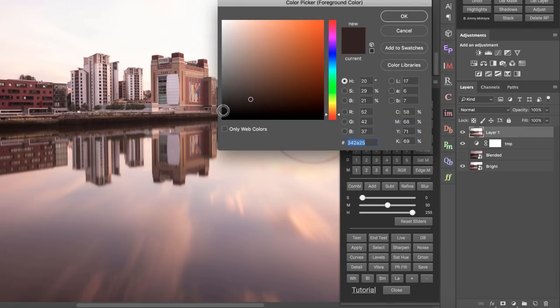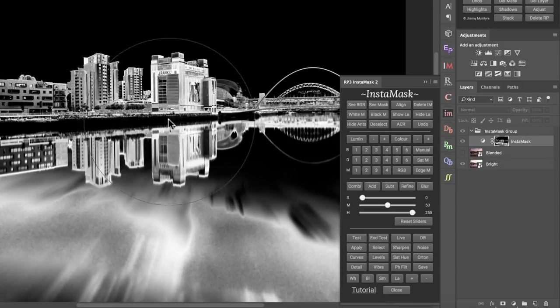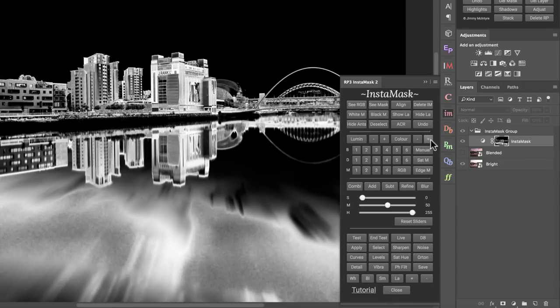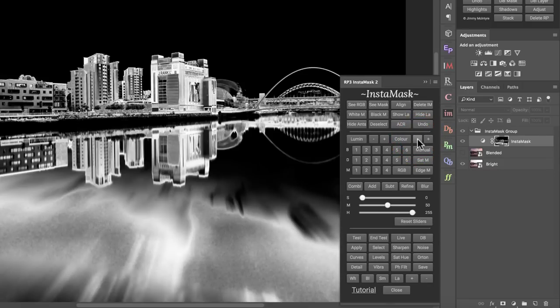Color does the same thing as Lumen but instead of luminosity, selections are made purely by color. If I select an area and press OK, we've selected areas with a roughly similar color. The plus and minus buttons give the same results as with Lumen — making a more general or more restrictive mask.